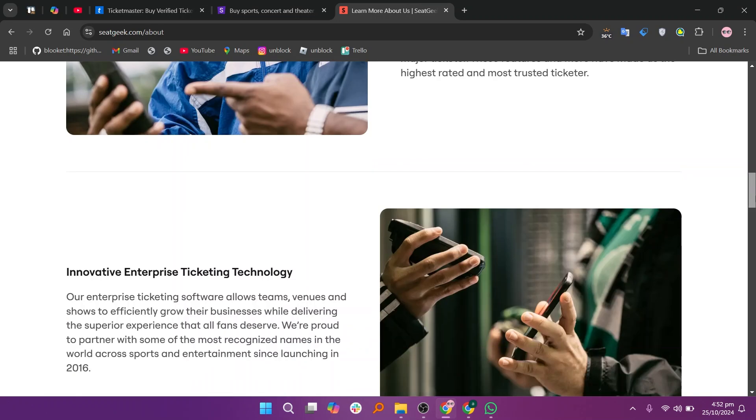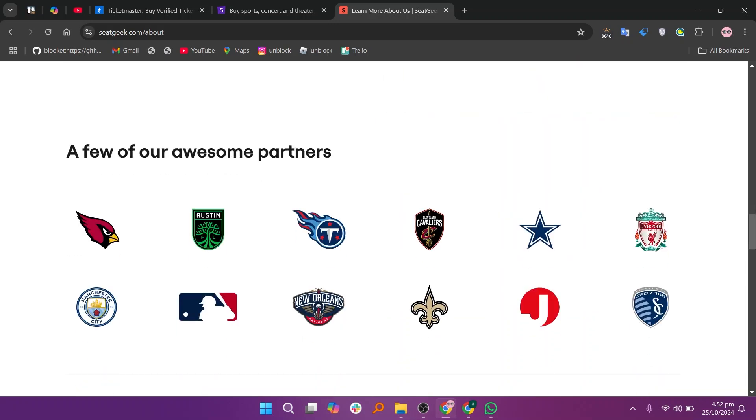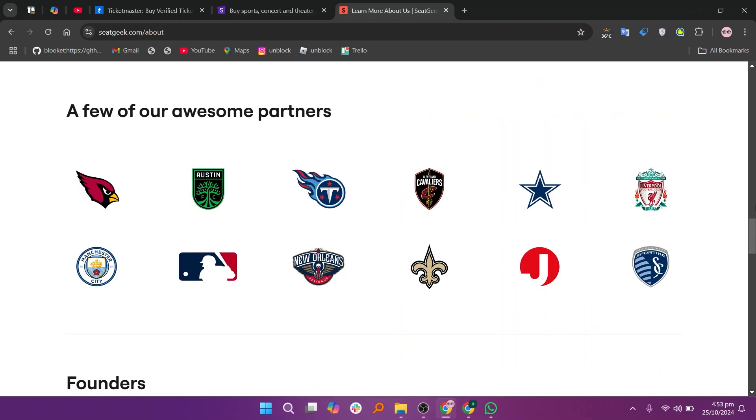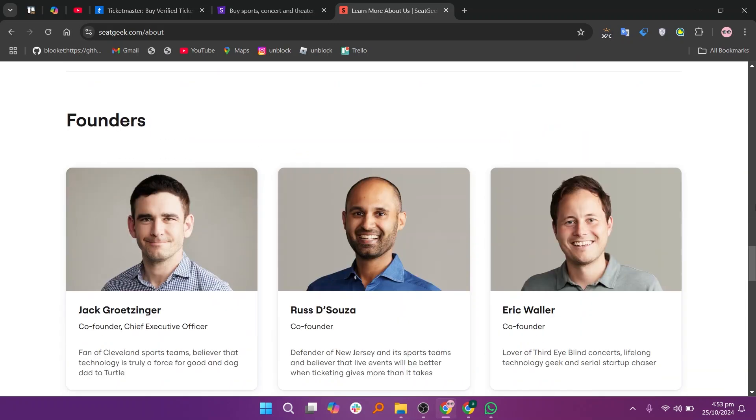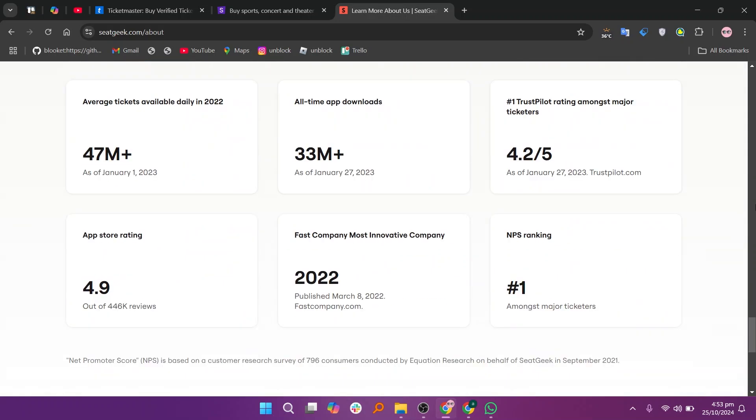So that's the comparison between Ticketmaster, StubHub, and SeatGeek. Make sure to use the links given down in the description to get started with either platform. If this video was helpful, please consider leaving a like and subscribing to my channel. With that being said, I'll see you in the next video!